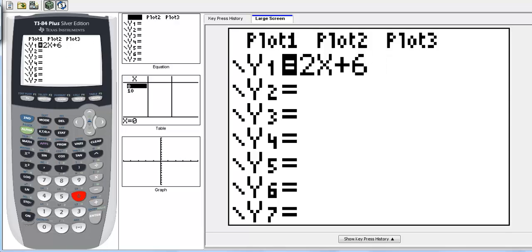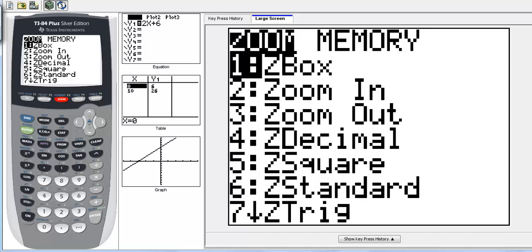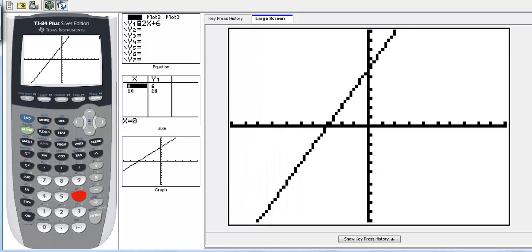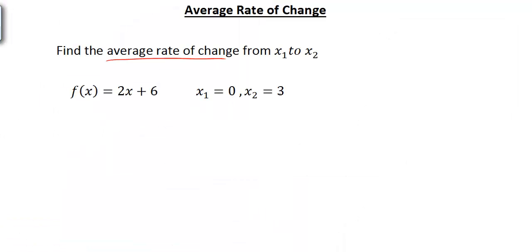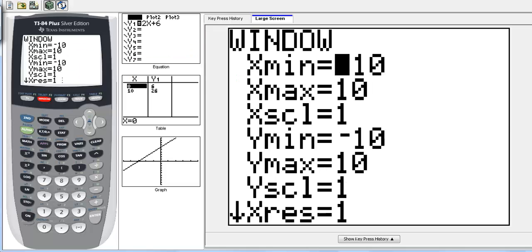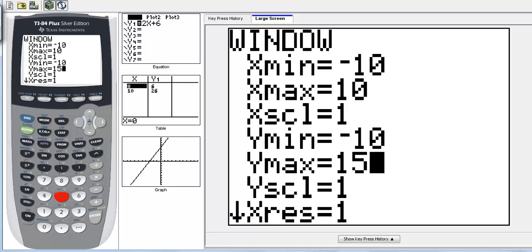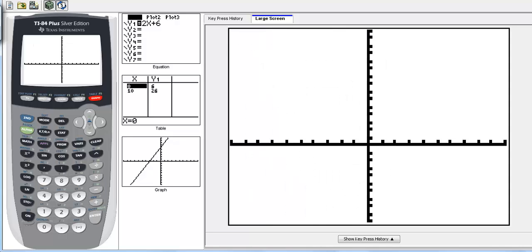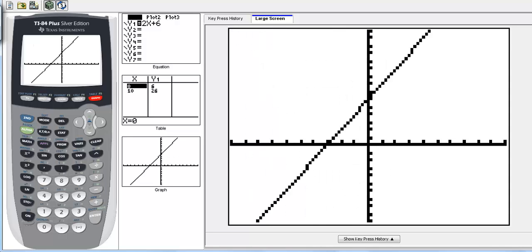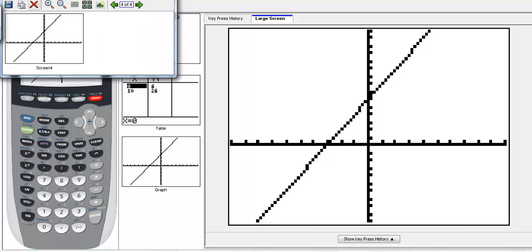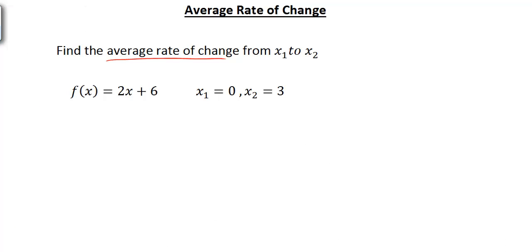I'm going to go to zoom standard and adjust my screen a little bit. When I plug in 3 for x, 2 times 3 plus 6 gives us 12. So I want to adjust my window, particularly the y-axis, setting y max up to 15. So here's our graph.